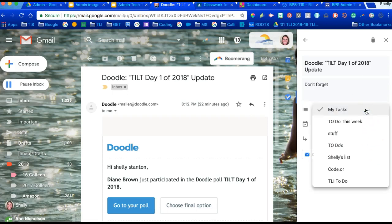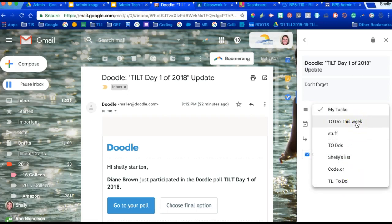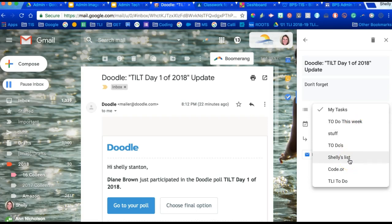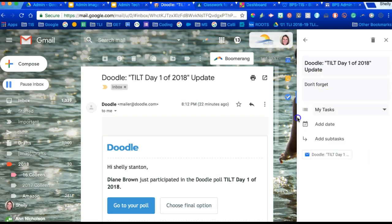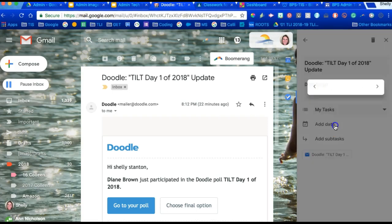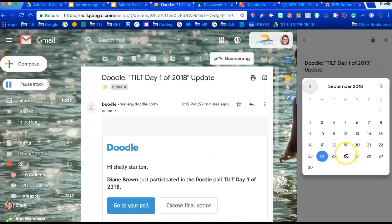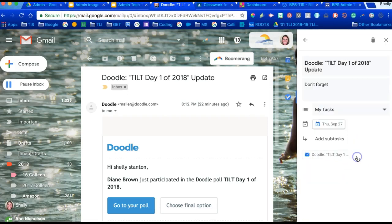You can also add several types of task lists, so you can see I have tasks that I have to do, I have things that I just need to do that maybe aren't so important, and things like that. You can also set a date.